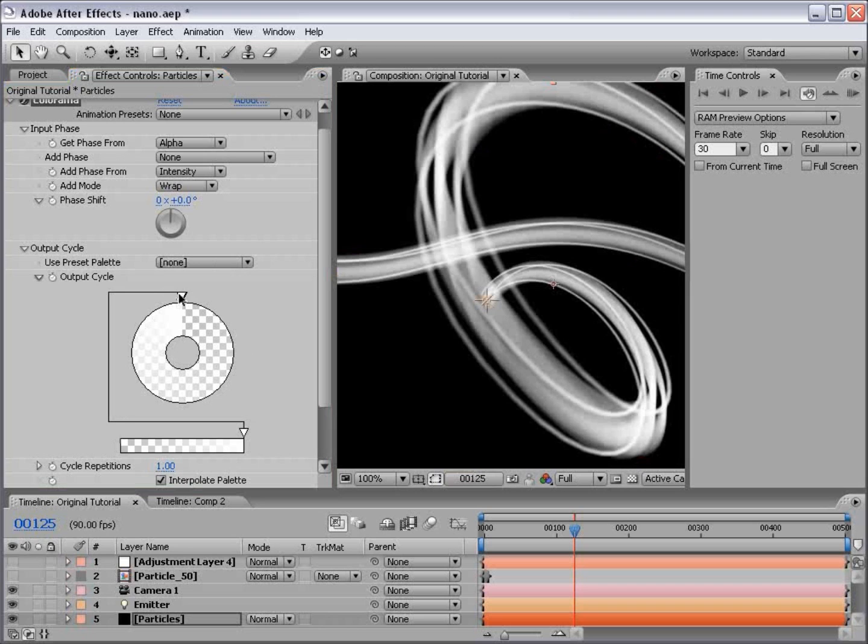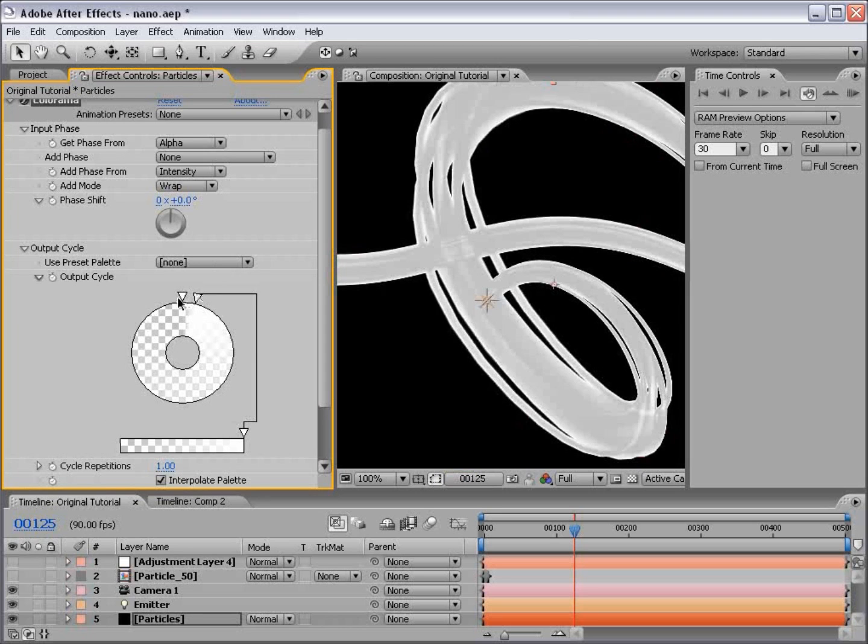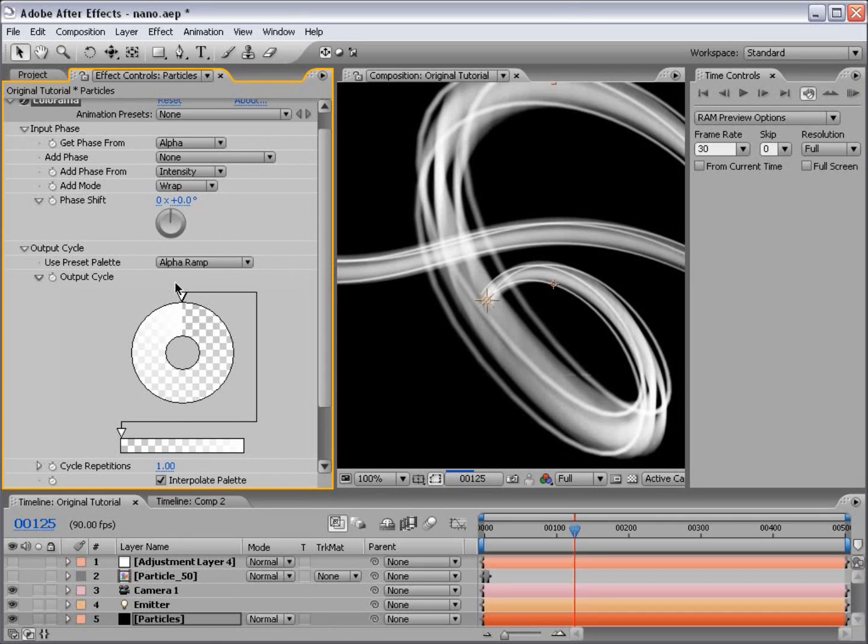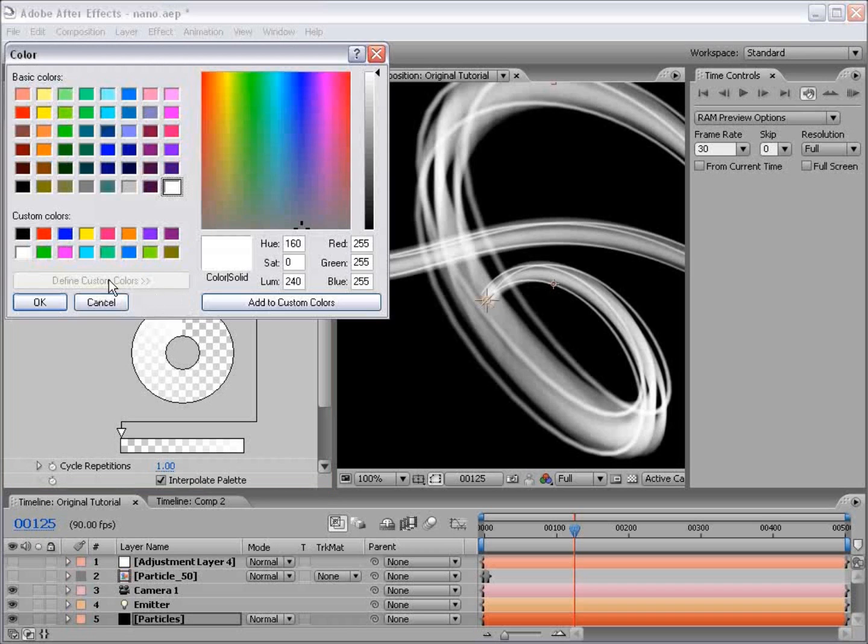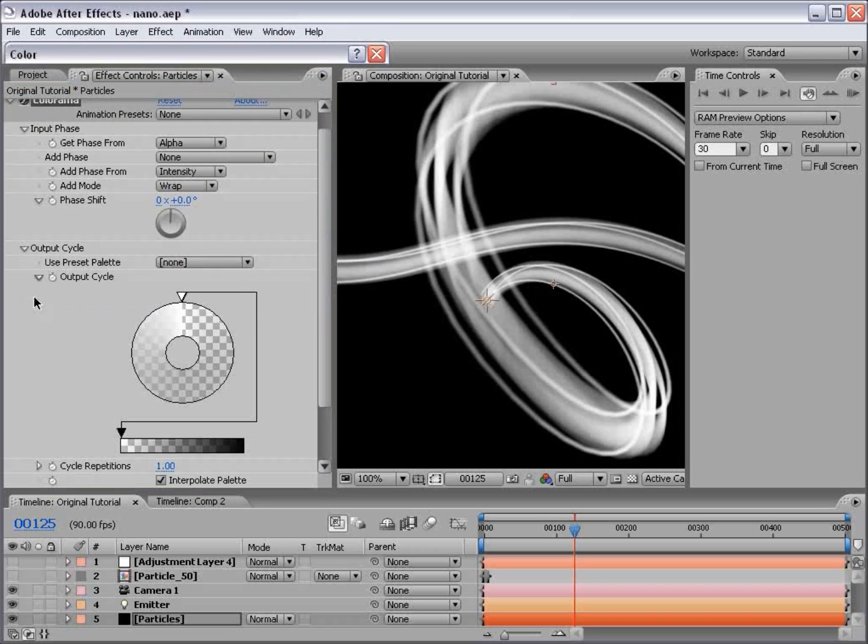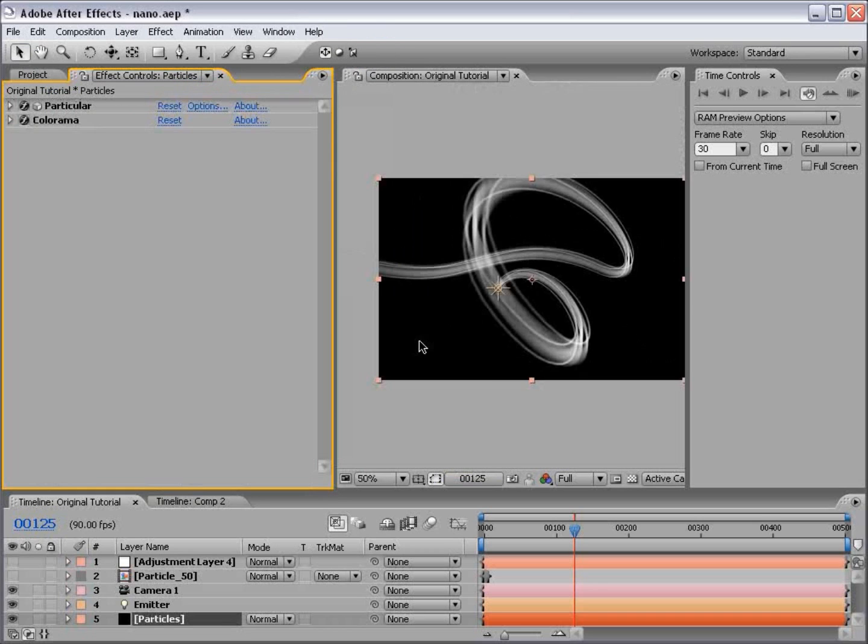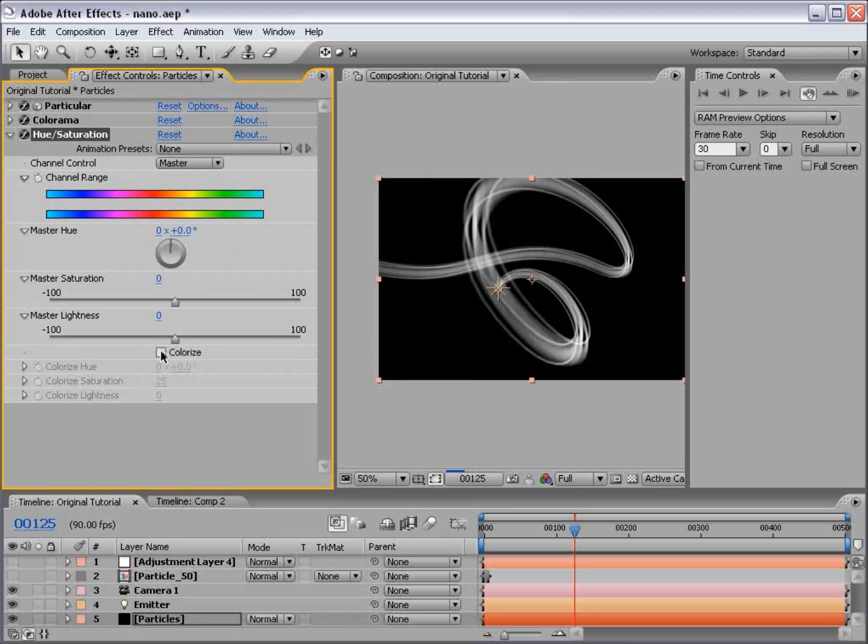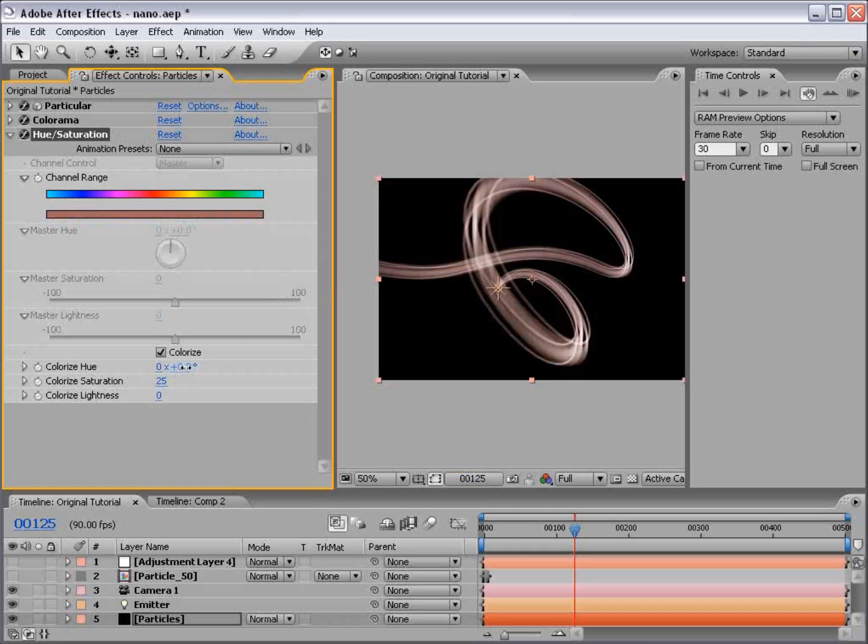So what we want to do is change the output cycle preset to alpha ramp. Now you can see there is actually two nodes here. With the alpha ramp preset, double click on the one on the back right, change it to black and choose OK. Now let's go ahead and recolorize this layer. Hue and saturation. And let's go ahead and let's change it to like a blue.